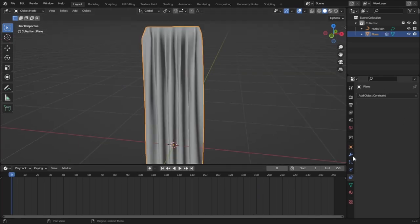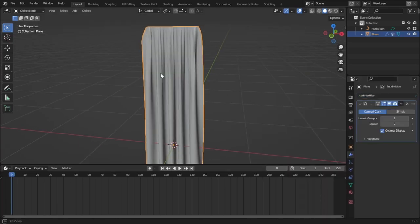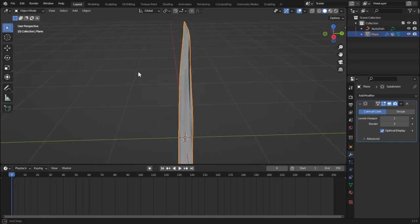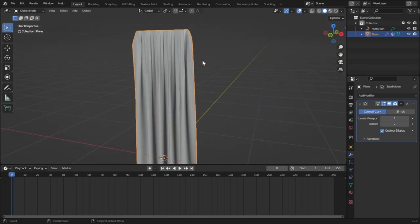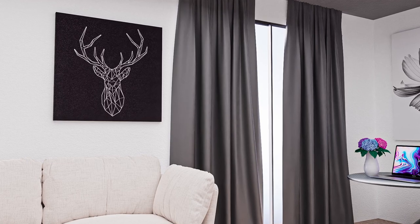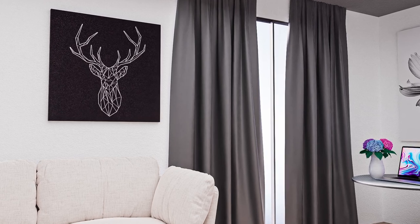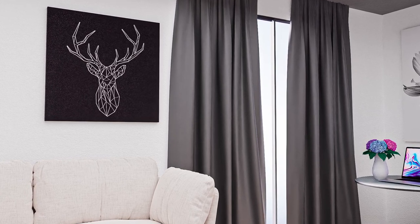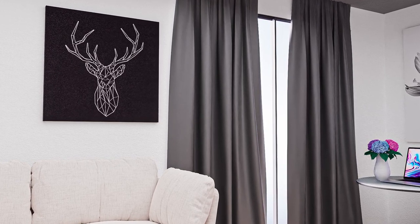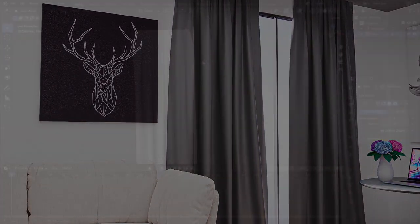And now let's add in some more subdivisions for even more detailed curtain. And there you go, we have a pretty cool curtain that you can use in any scene. So that's it guys, I hope you enjoyed this video. If you like this video, hit that like button and subscribe for more great content, and I will see you in the next video. Goodbye.